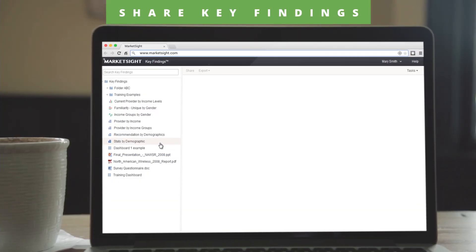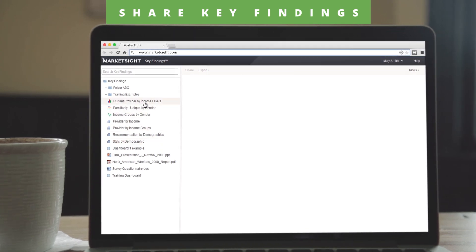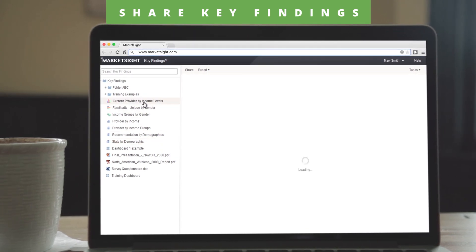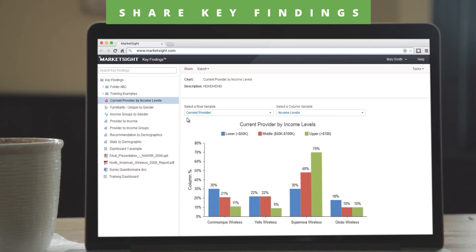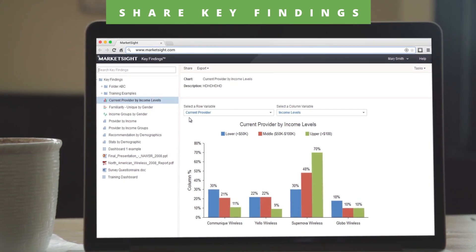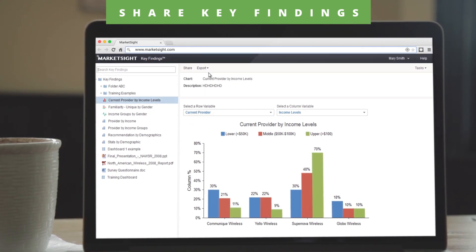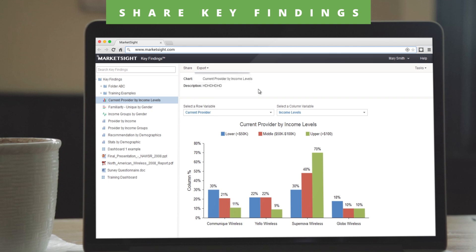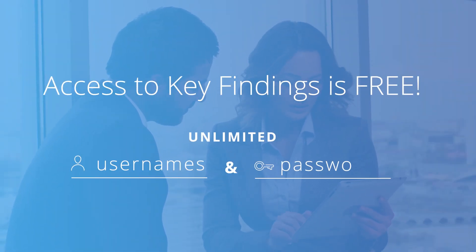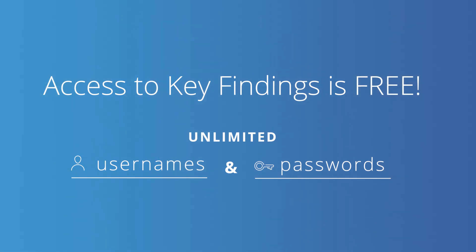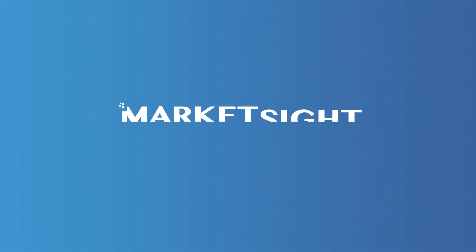The most exciting feature of MarketSight is Key Findings — a secure, password-protected portal where you can publish selected reports to share with clients and colleagues. Viewers do not need a license to access your report, and you have complete control over what is published and who can see it. Best of all, access to Key Findings is free. You can set up as many usernames and passwords as you like — it's all included with your MarketSight account.